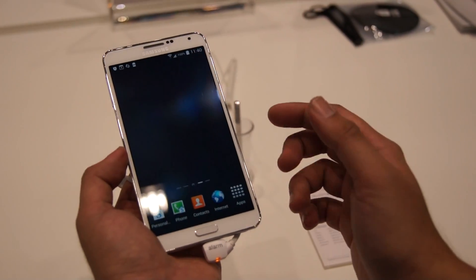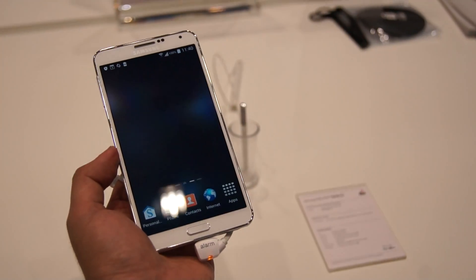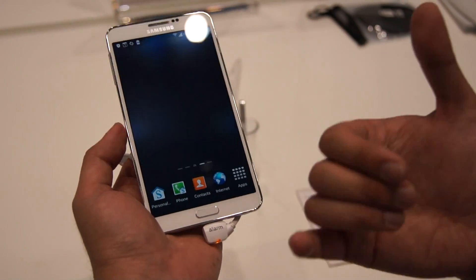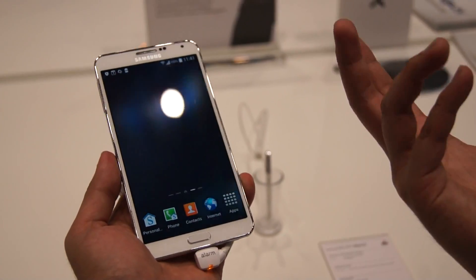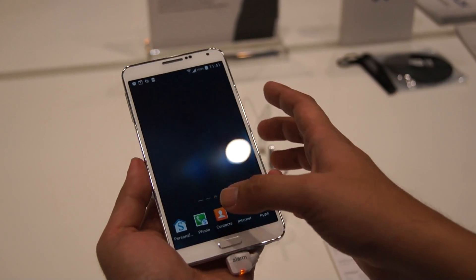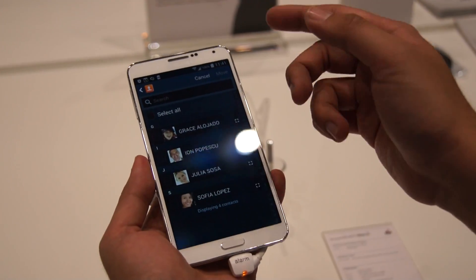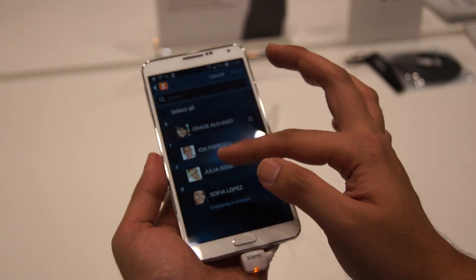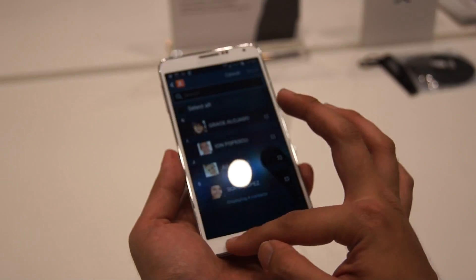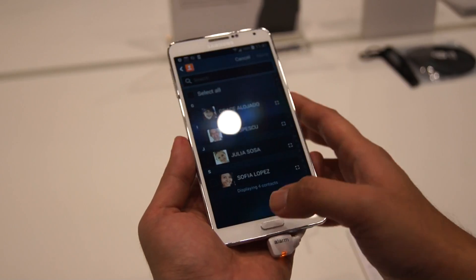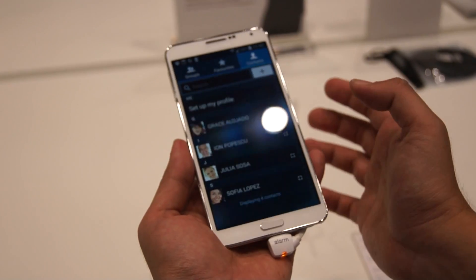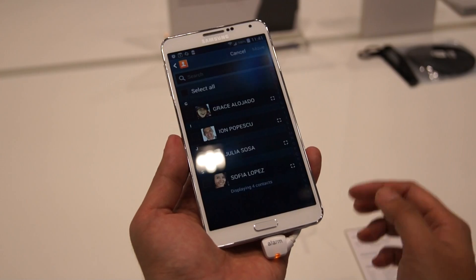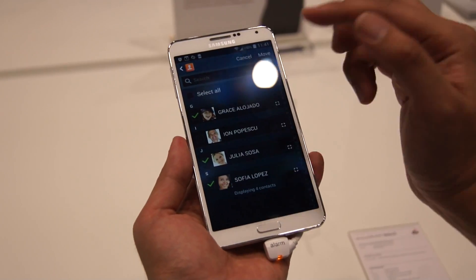What if you have contacts you want to share with your personal account? If a client calls and you don't know who's calling, you don't want to miss that call. What you can do is move your contacts from the Knox container into the public folder. In Contacts, hit the menu button and select 'Move to Personal Home,' and from there you can select which contacts to move to personal.